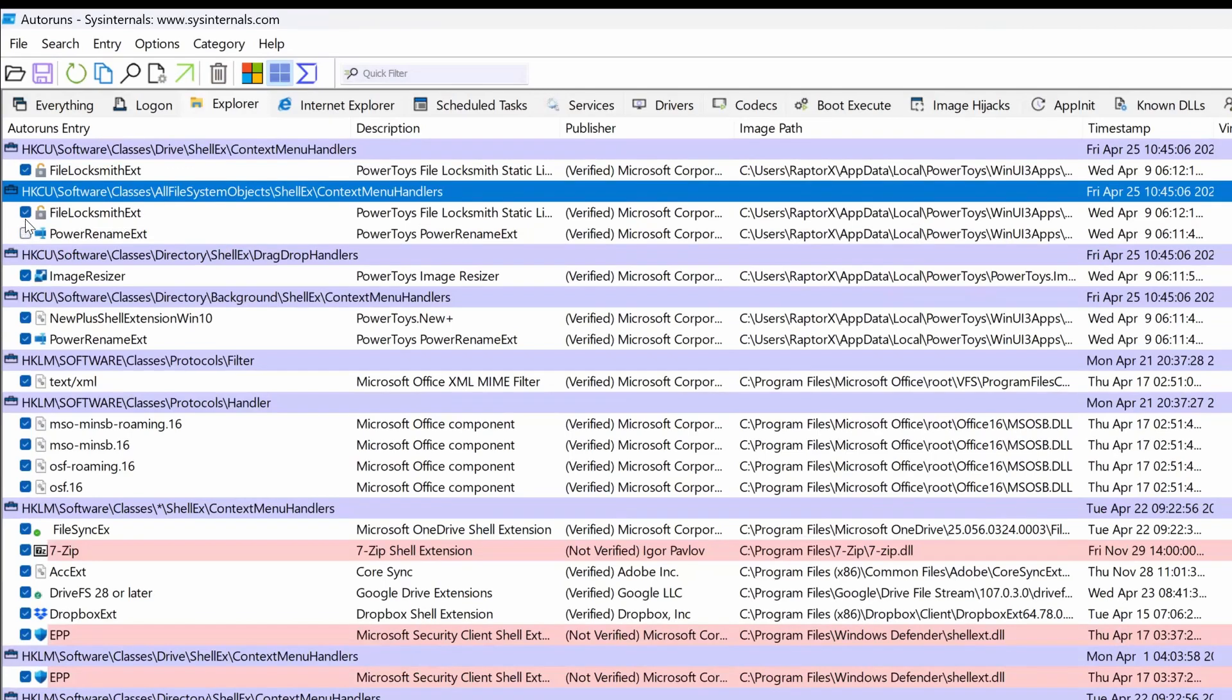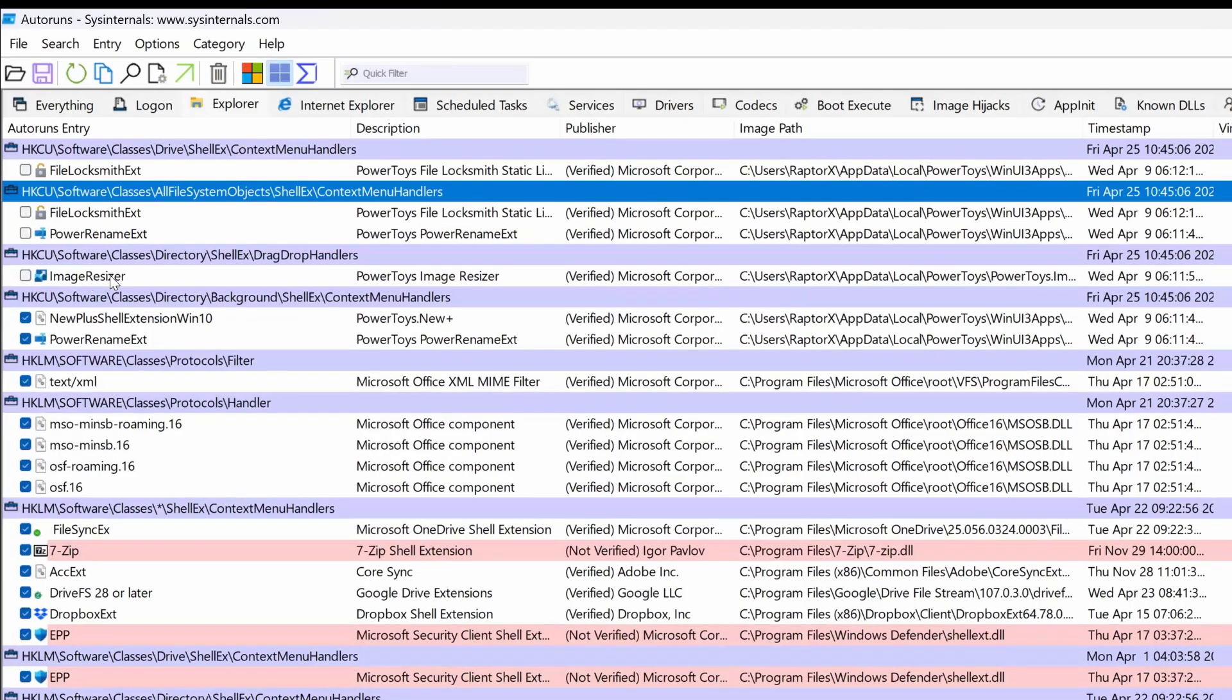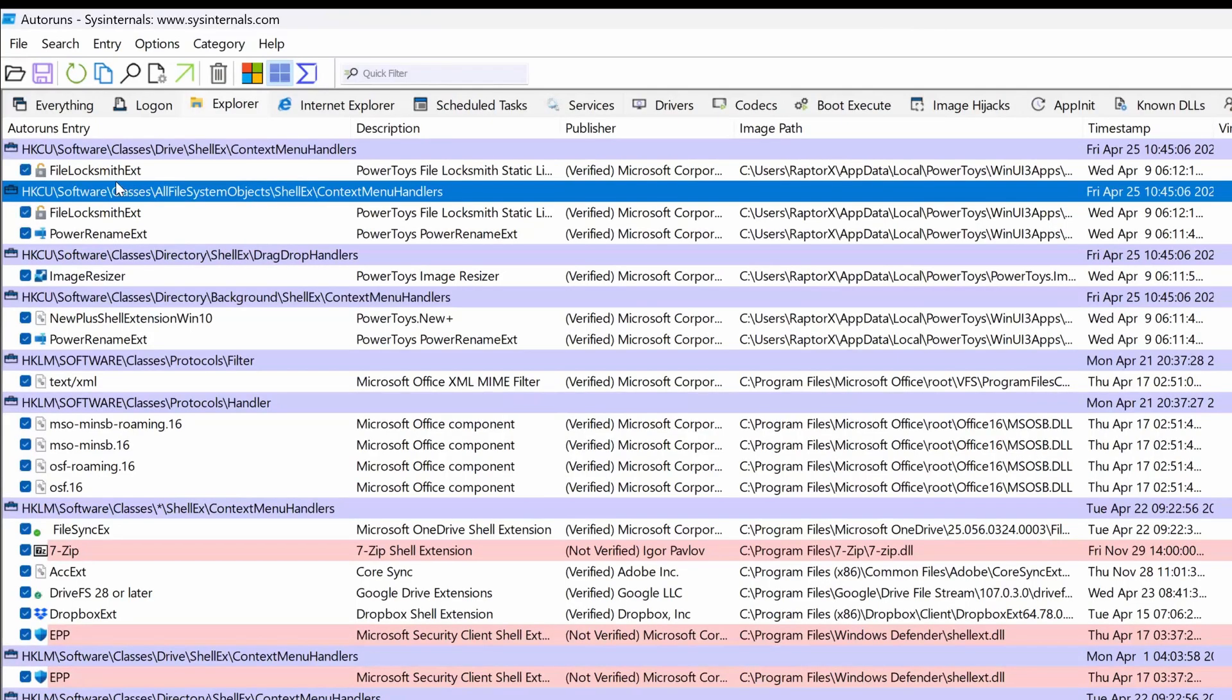And you say, you know what? Here, look, the image resizer. I don't want that one. Or the power rename, so on and so forth. You just uncheck them or check them however you prefer.